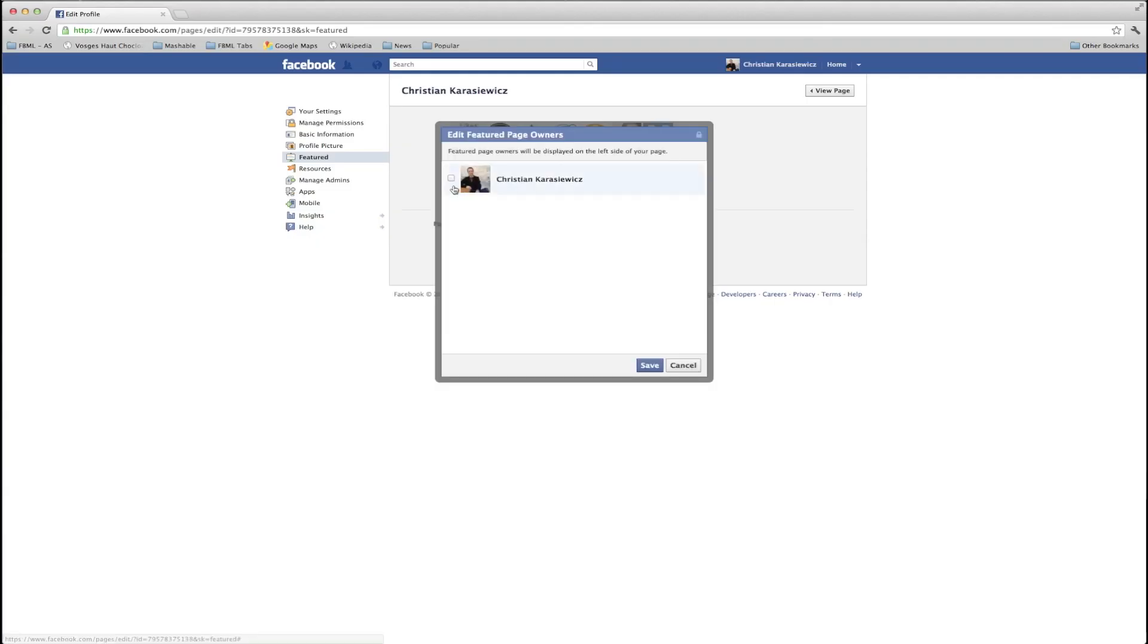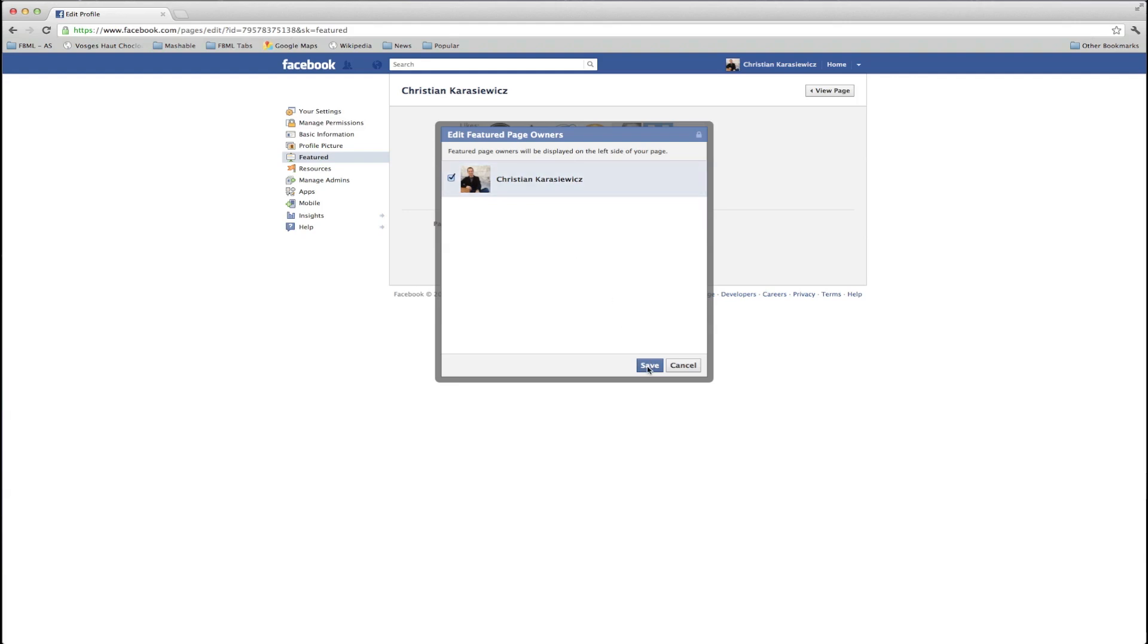Here you'll see anyone that is an administrator on your Facebook page. In this case, I'm the only one, so I can select myself and click save.